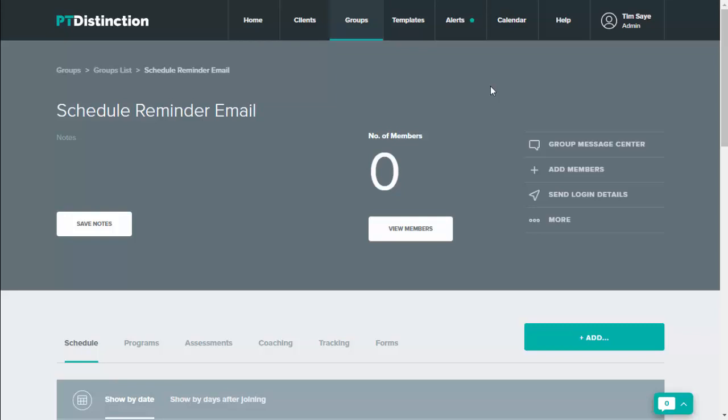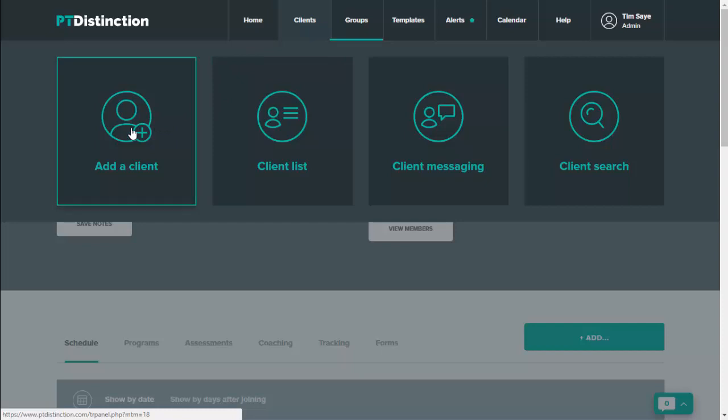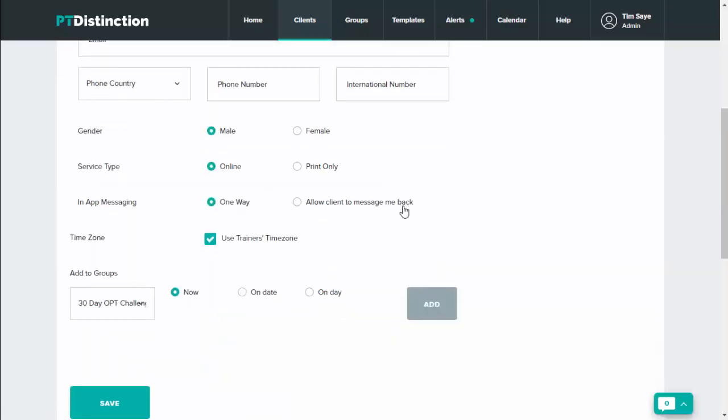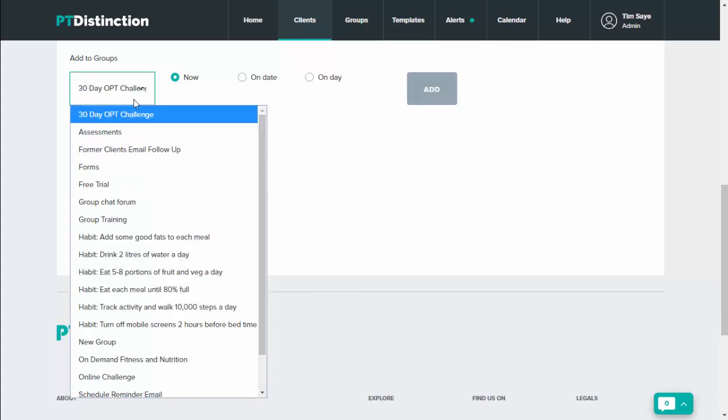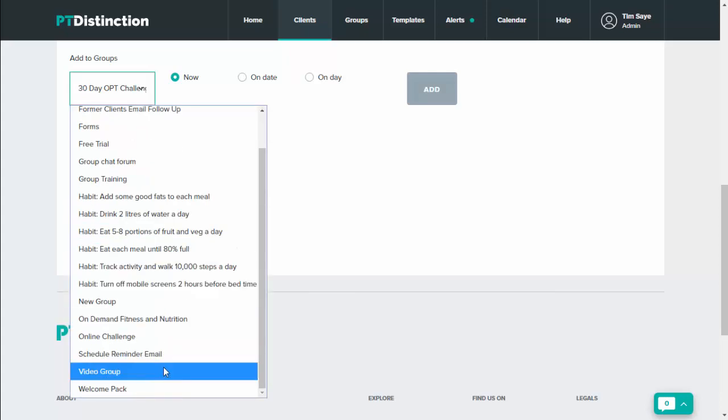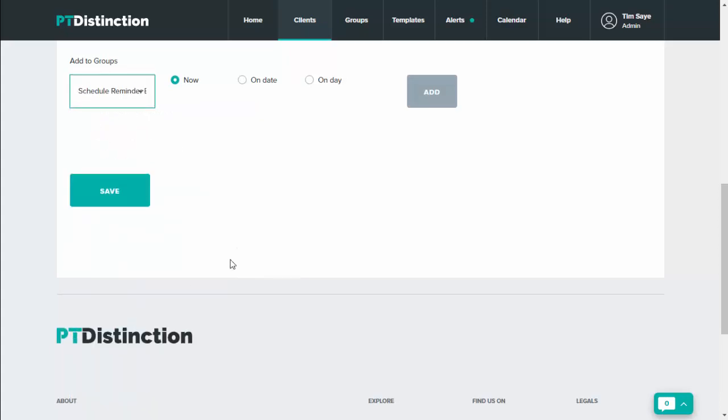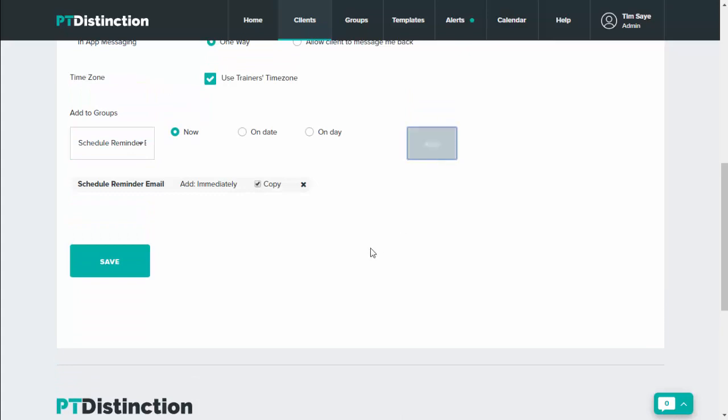When adding a new client, if you want them to get this schedule reminder email, then just add the client in the normal way. So come up to clients and add a client, and at the bottom, select your reminder email group, add and save.